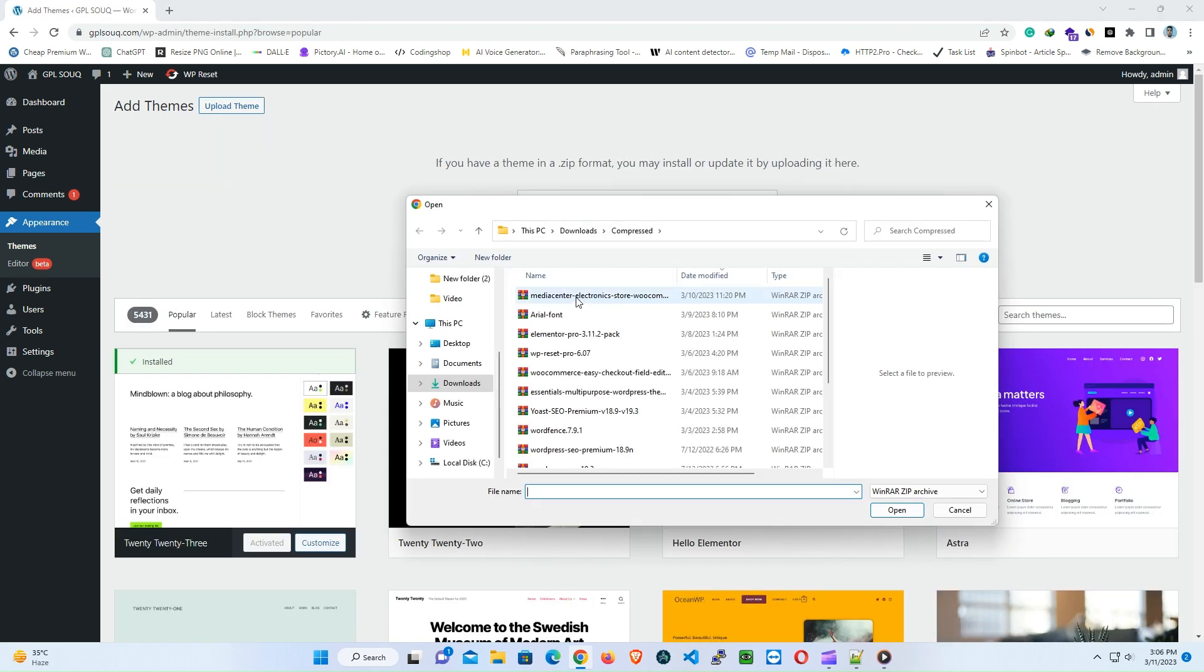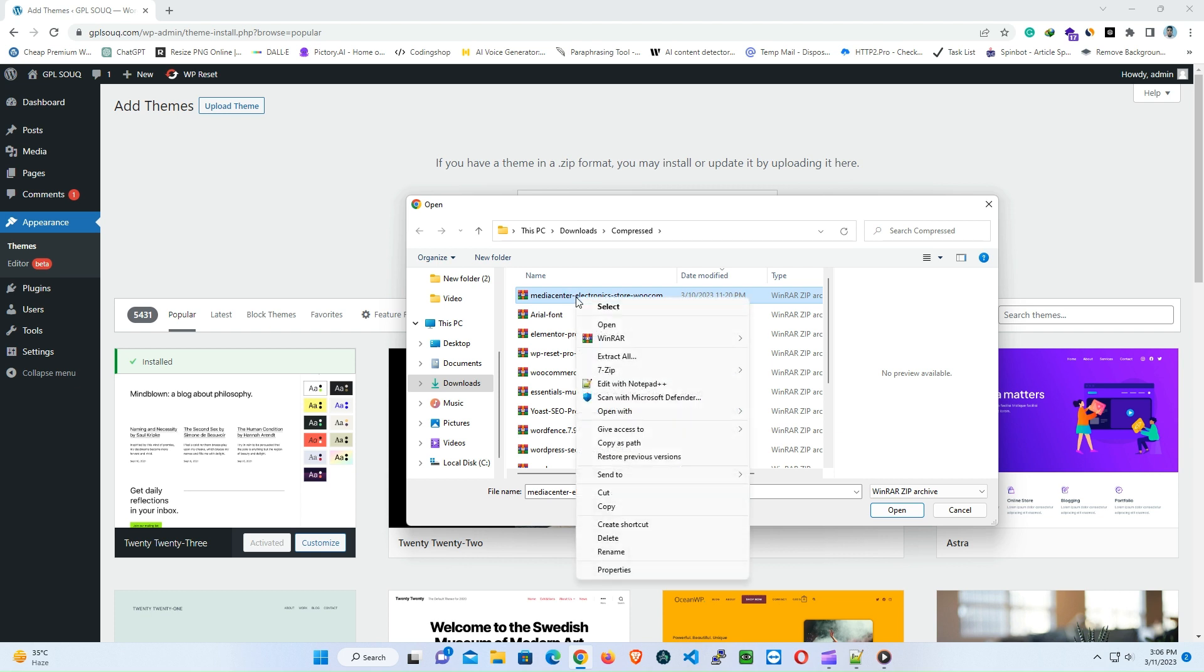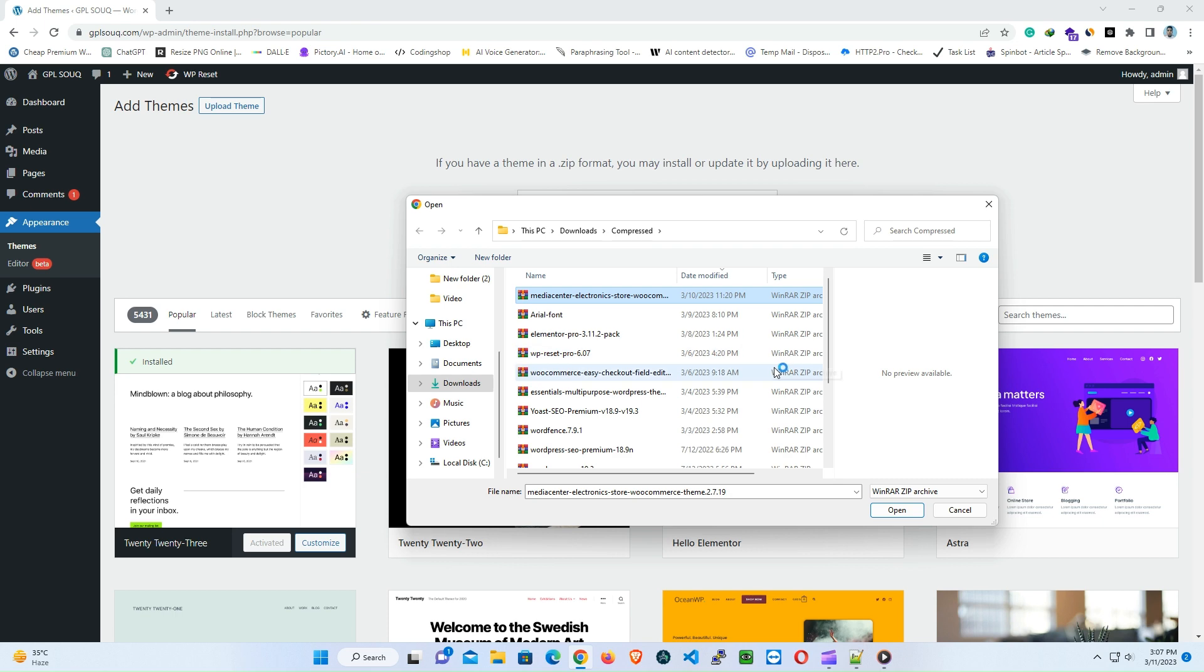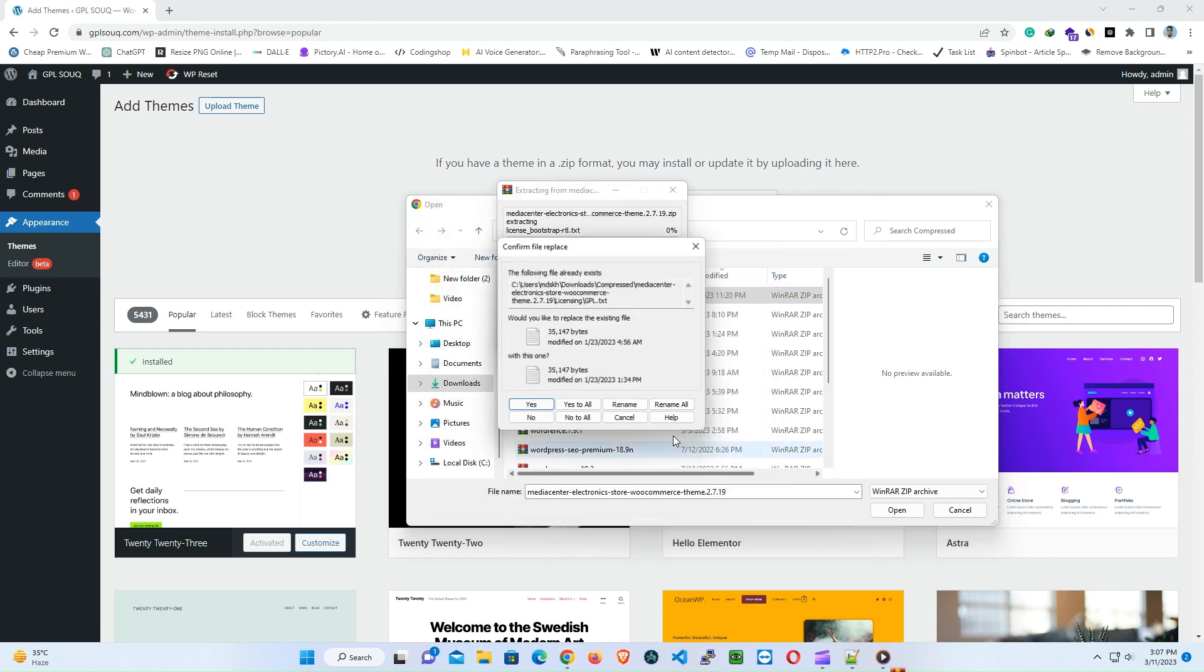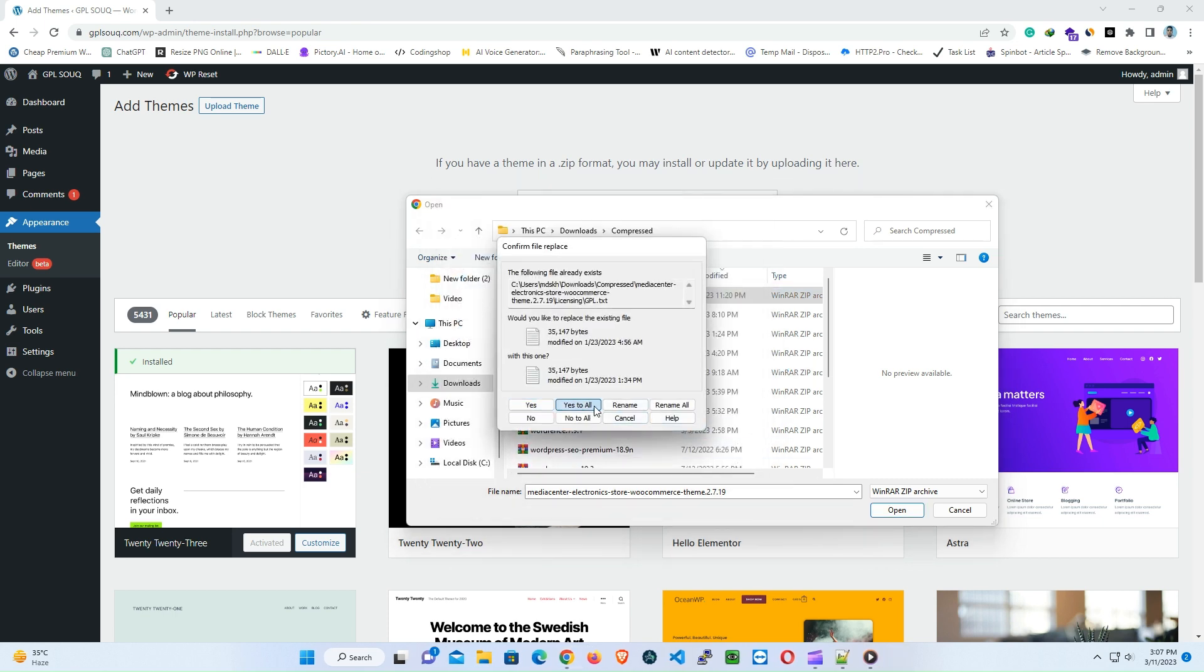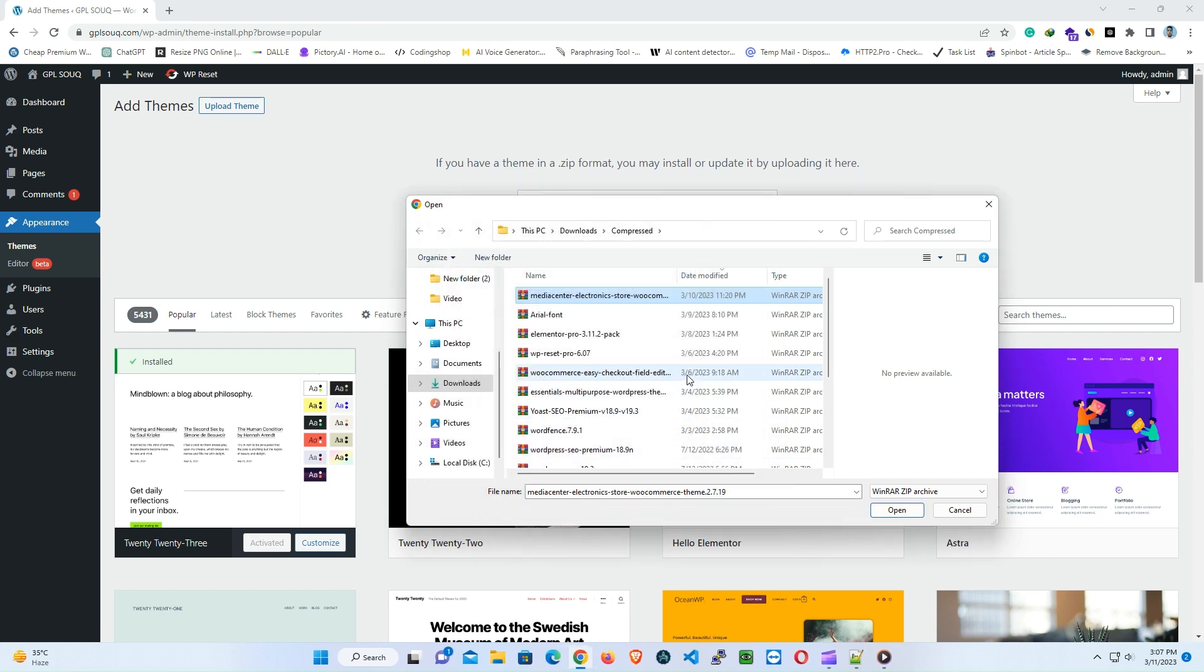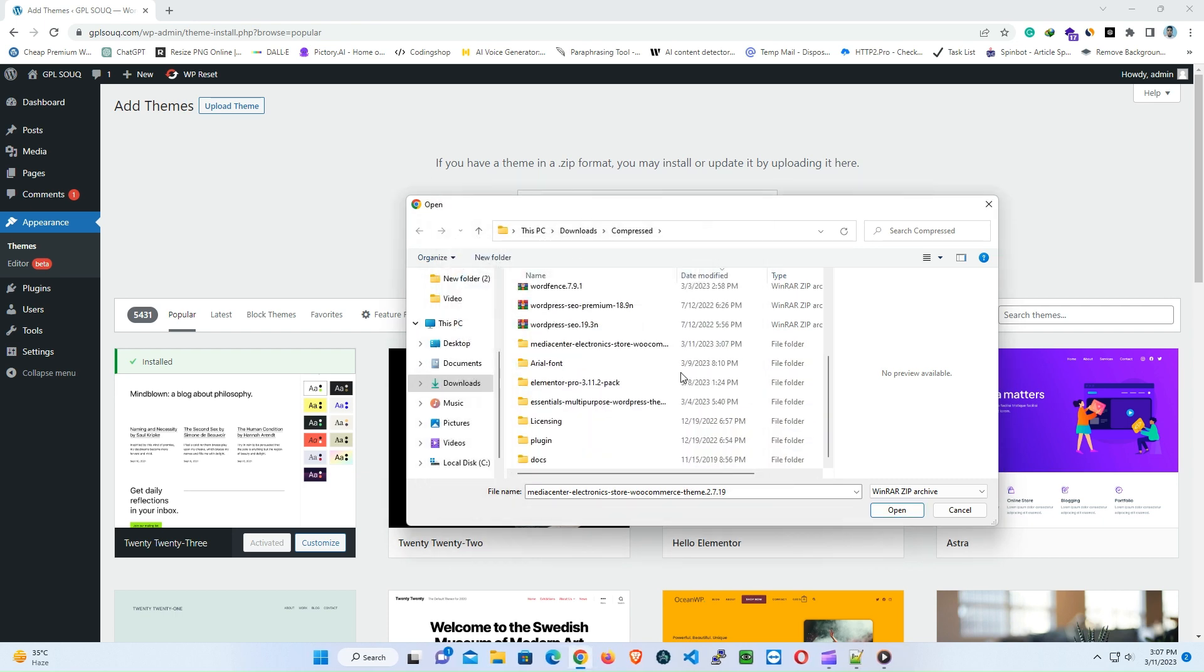If you are uploading the theme files through the WordPress dashboard, make sure that you are compressing the correct folder. Some themes come with multiple folders, and you need to compress the one that contains the style.css file.